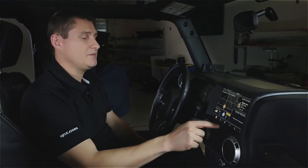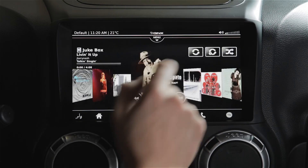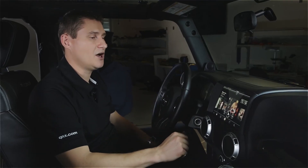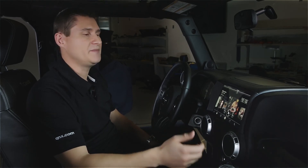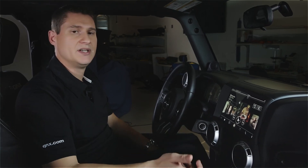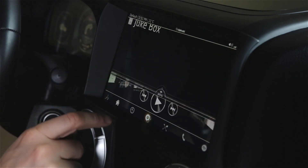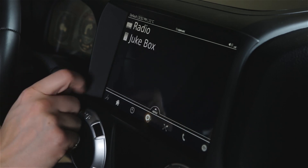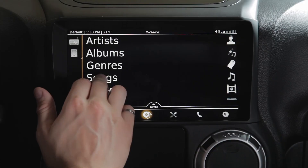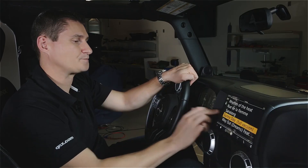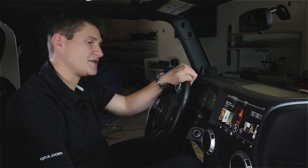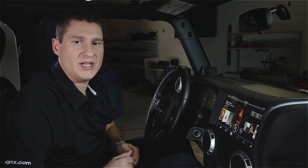First we'll take a look at some of the multimedia features. We'll go into the media player. Multimedia is always a very critical feature in automotive — not only dealing with the different formats of media, but also dealing with the different devices that you're going to want to bring into the vehicle, different formats of music and different ways to get that in. First off is the embedded media player. We've got access to jukebox where the media is synchronized into traditional artist, album, genre, or even just a full list of all the songs in the platform.